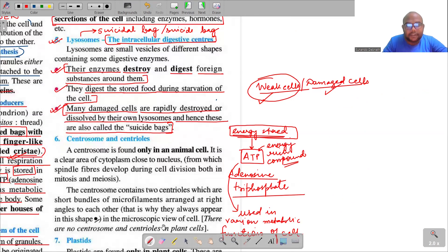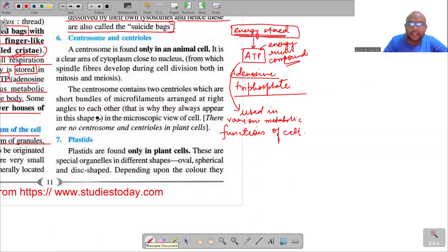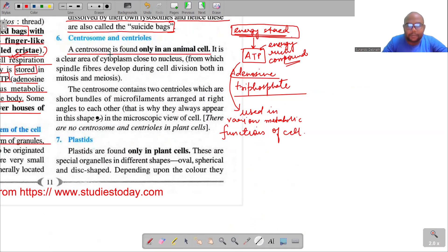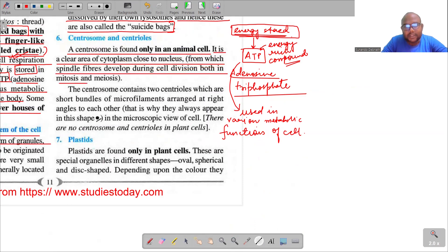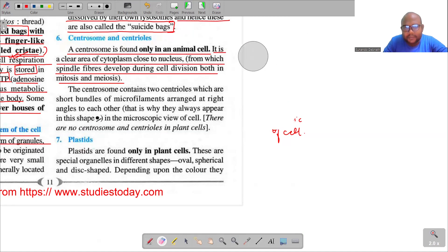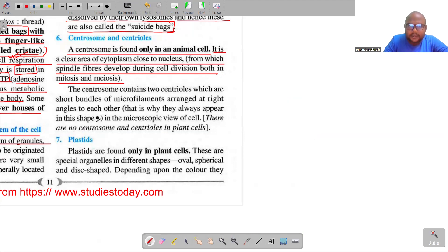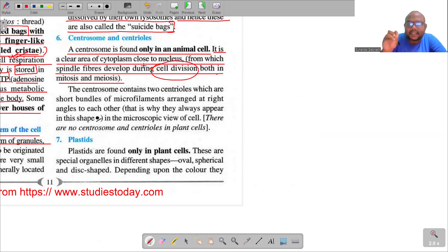After lysosomes, we have centrosome and centrioles — found exclusively in animal cells, not in plant cells. A centrosome is found only in an animal cell. It is a clear area of cytoplasm close to the nucleus from which spindle fibers develop during cell division — both in mitosis and meiosis. Don't worry about mitosis and meiosis yet — that is covered in cell division in Class 10.